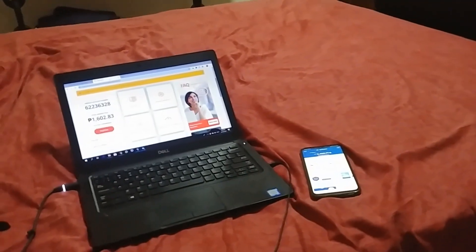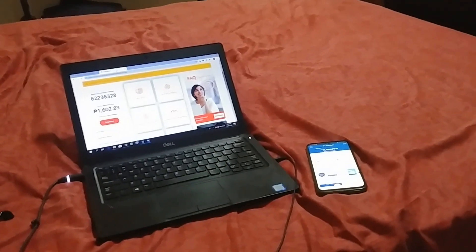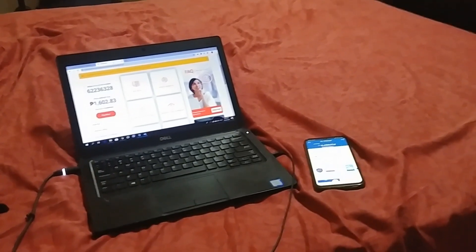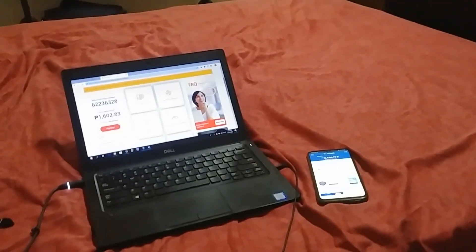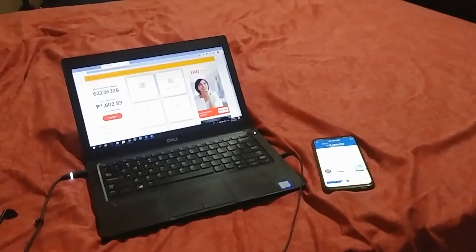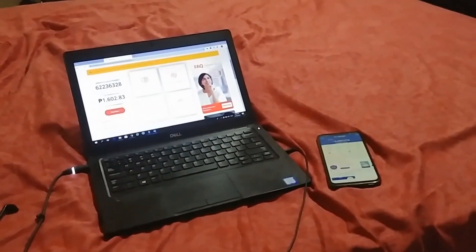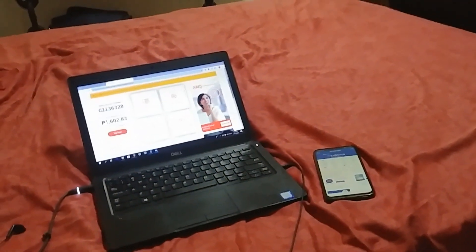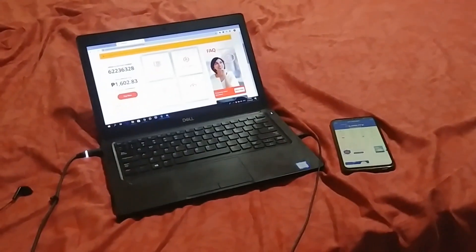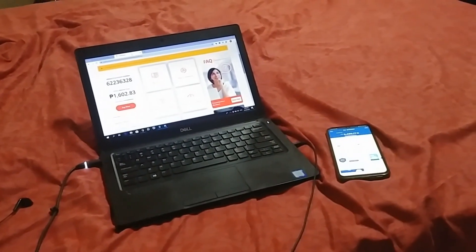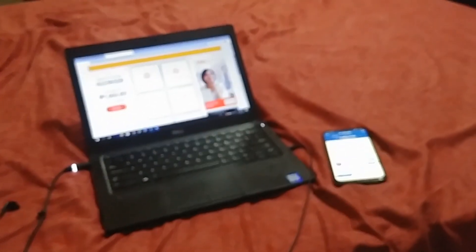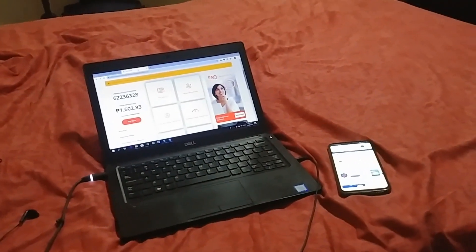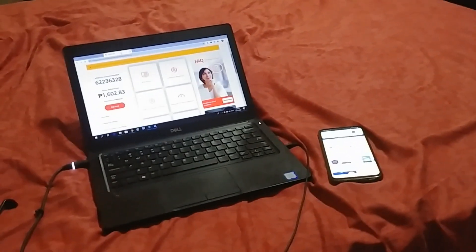I think the concern is, number one, isang bill lang nakukuha nila or number two, wala sila talagang natatanggap na bill. And so I'm gonna show you how you can get access to your bills and access that information so that you can pay your Meralco bills even from your phone or wherever you are.